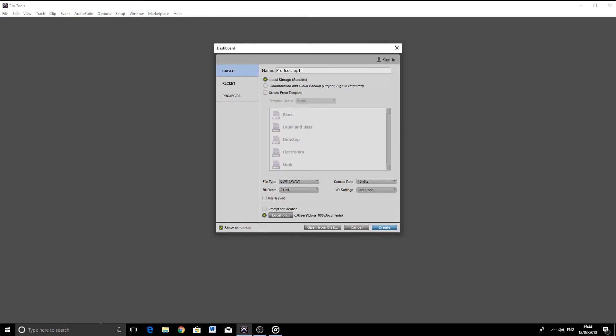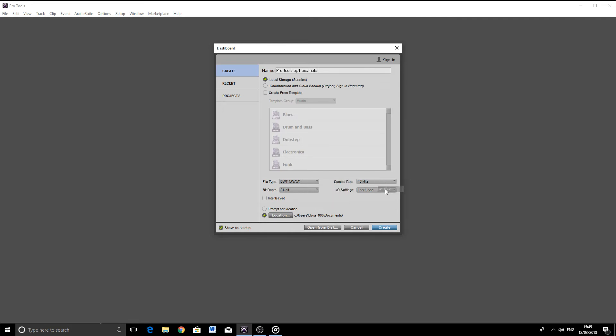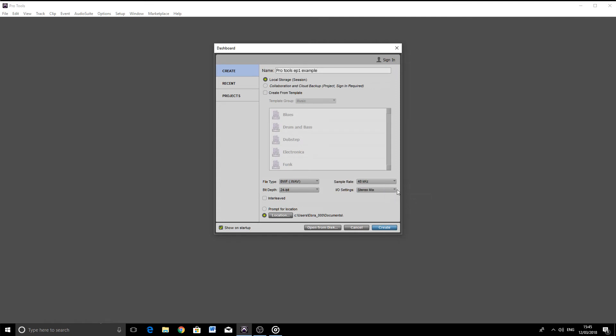We just pop the name in here, and for now let's set the file type to WAV, the bit depth to 24, the sample rate to 48 kHz, and the I.O. settings to Stereo Mix. Great.